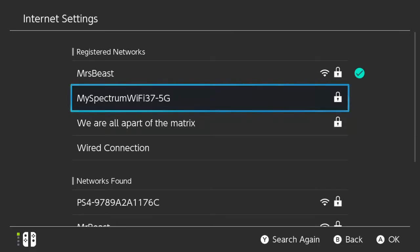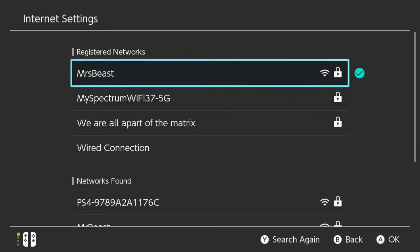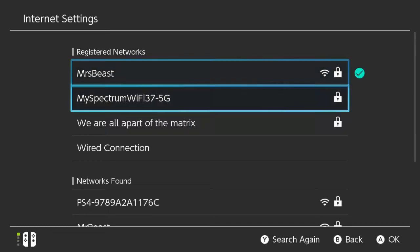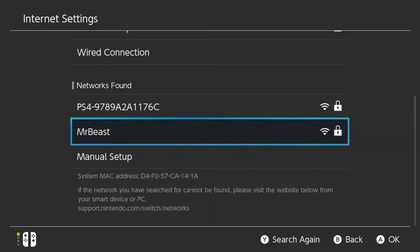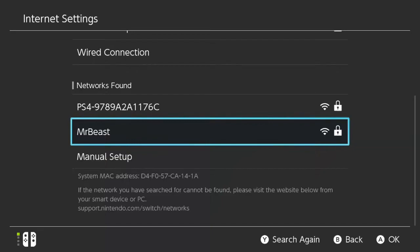So on my network, I have MystBeast, which is my 5G network, and then MrBeast is my 2G network. So your router may have two different Wi-Fi spectrums, the 2G and the 5G that are available for you to connect to. So I'm going to go ahead and connect to MrBeast, even though it's my 2G network, just for demonstration purposes.